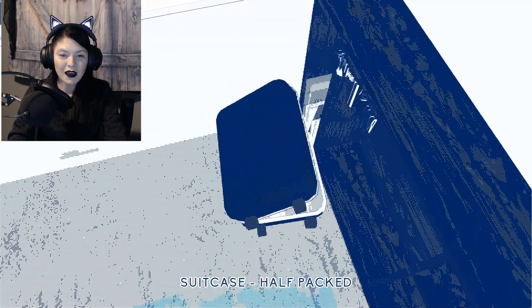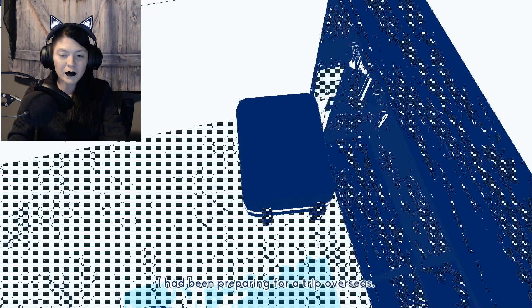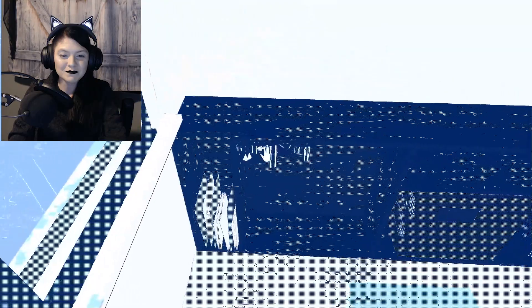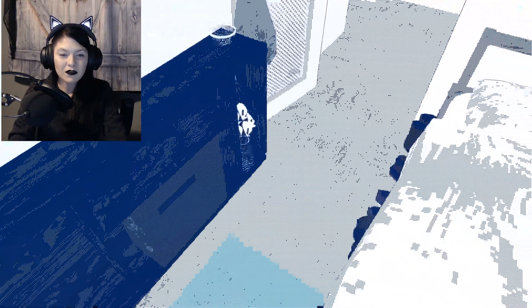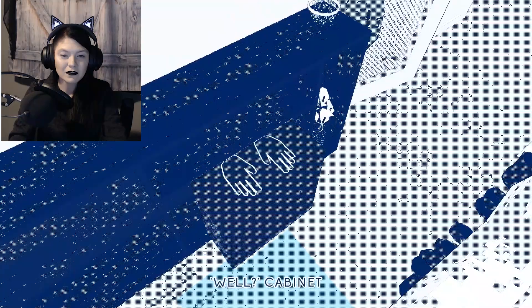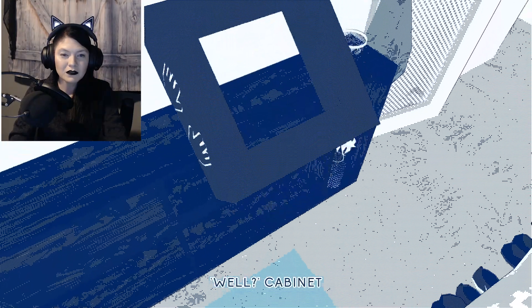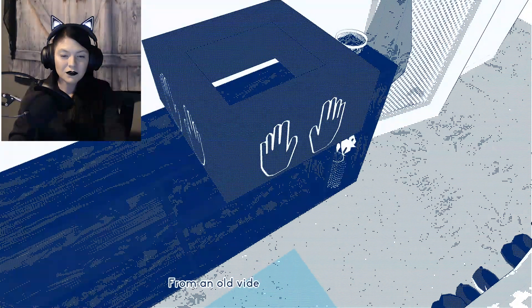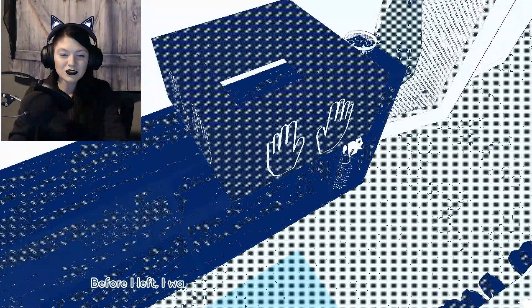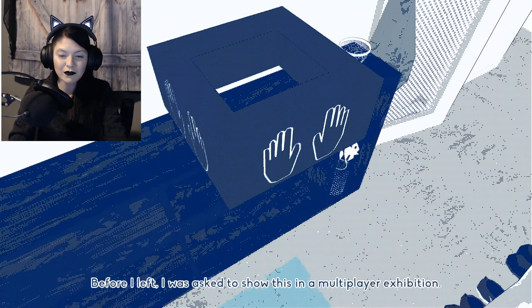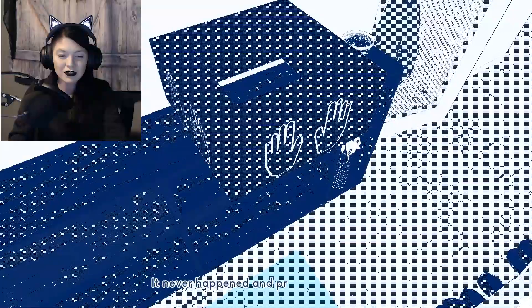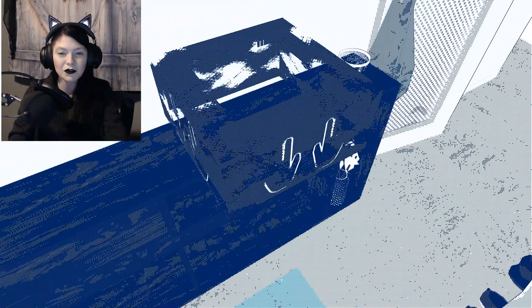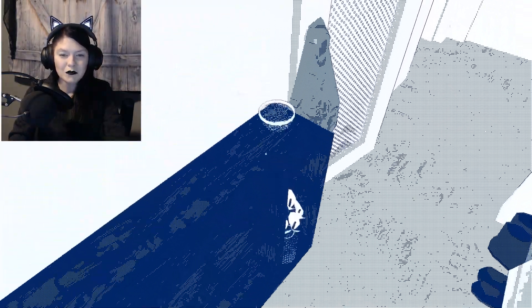Suitcase half-packed. I had been preparing for a trip overseas. That didn't happen. Earrings. So what happened to everything we didn't take? Wall cabinet from an old video game installation. Before I left, I was asked to show this in a multiplayer exhibition. It never happened and probably never will.